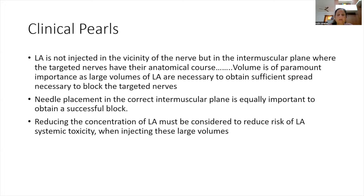Another study comparing ultrasound guided suprainguinal versus infrainguinal fascia iliaca compartment block reported lower rescue analgesic consumption and lower postoperative pain scores for up to 24 hours with the suprainguinal approach. In fascial plane blocks, the local anesthetic is not injected near the nerves but in the intermuscular plane where targeted nerves have their anatomical course. Volume is of paramount importance, and correct needle placement in the intermuscular plane is equally essential for a successful block.